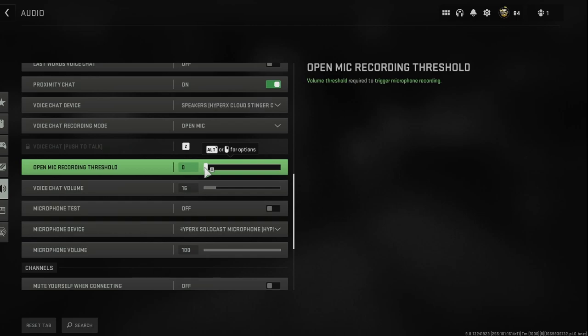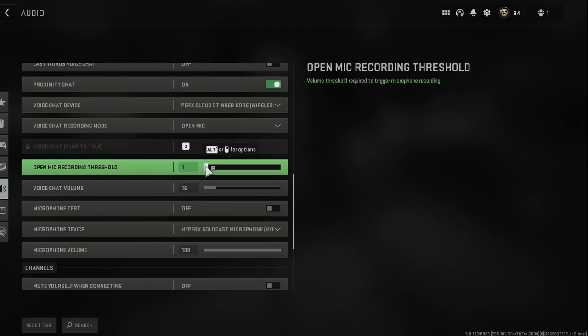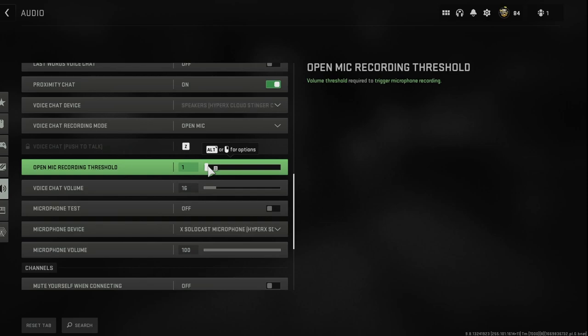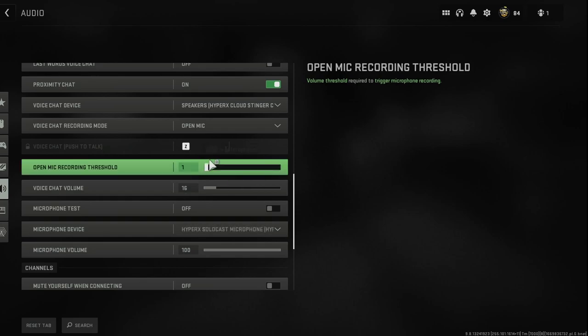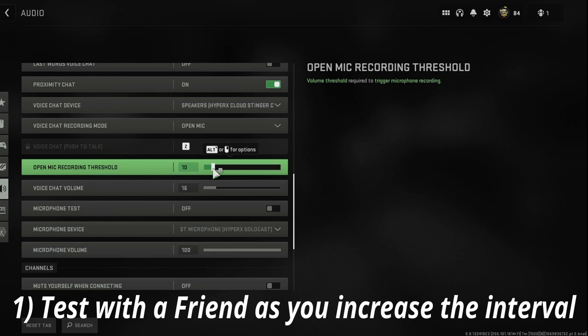So what I would recommend doing, and this is what I've done in the past, is get a friend in your party and basically in this settings, change it by about a 10 interval every single time. Talk into your mic, see how it sounds.